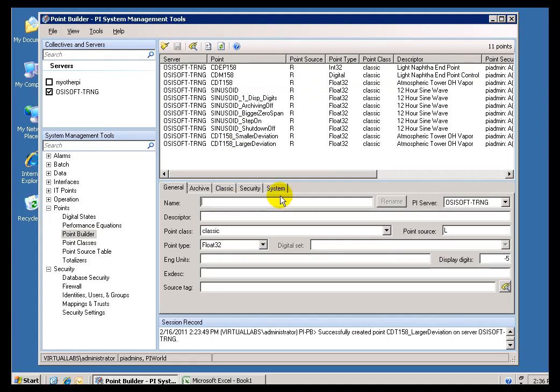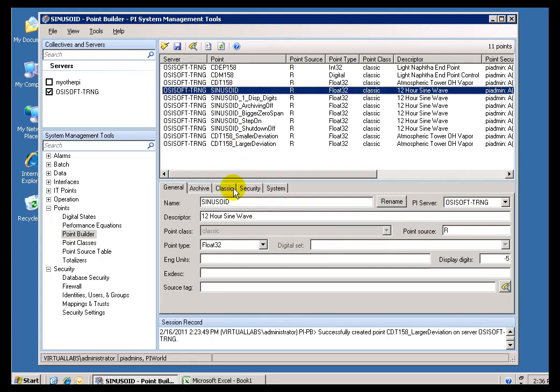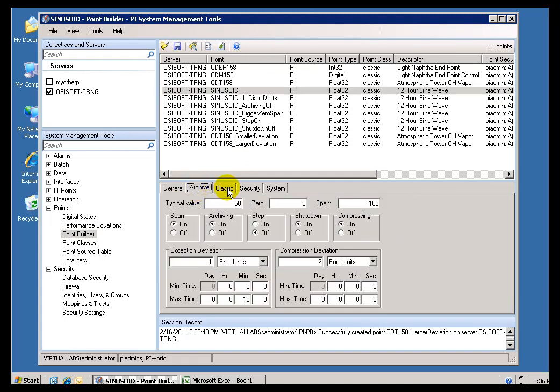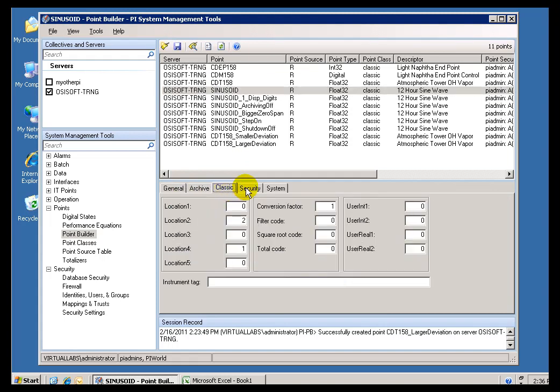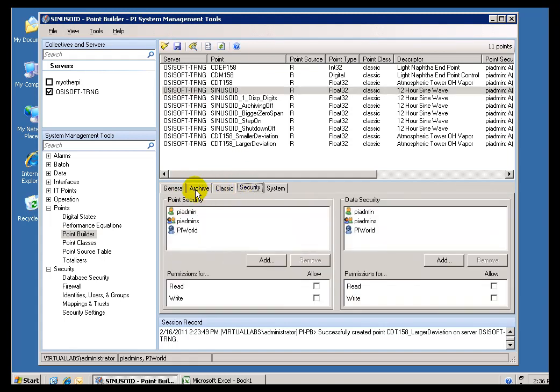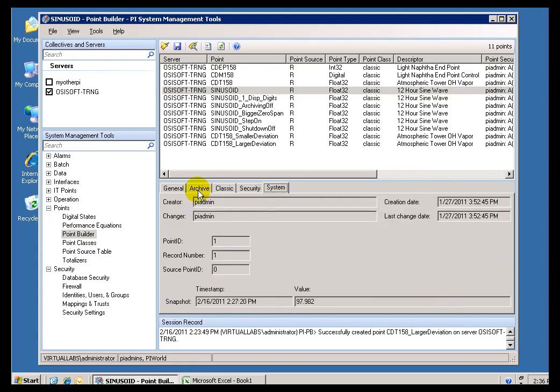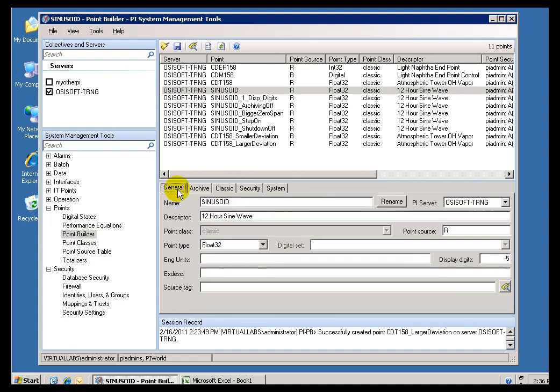Now, when you create a Tag, as you might guess, what you do is you set the Attributes. And you set them one at a time. But a lot of you are probably saying, Hold on a second. One at a time. That's kind of crazy. I've got 50,000 Tags to configure.